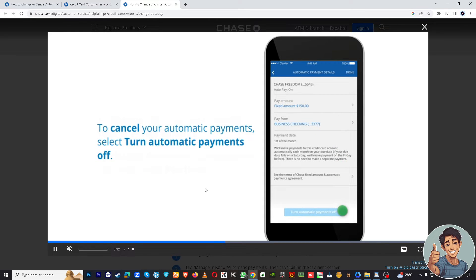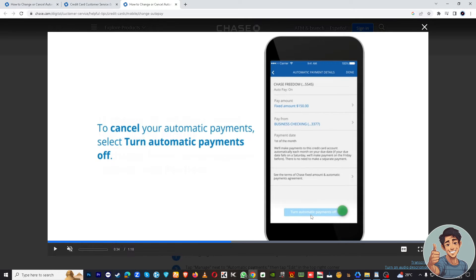And after that, to cancel automatic payment, select Turn Automatic Payments Off right here, the blue button below.